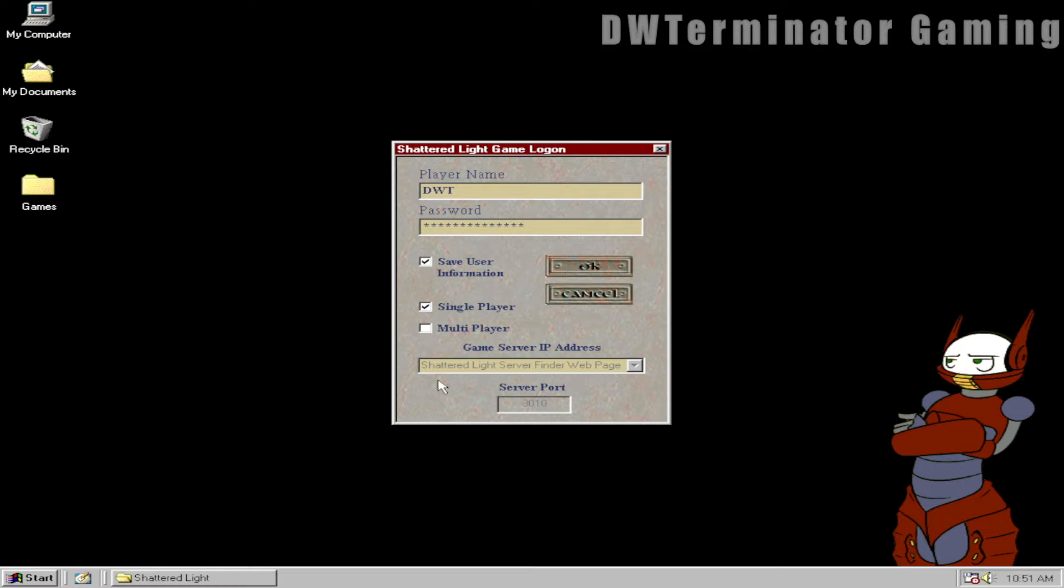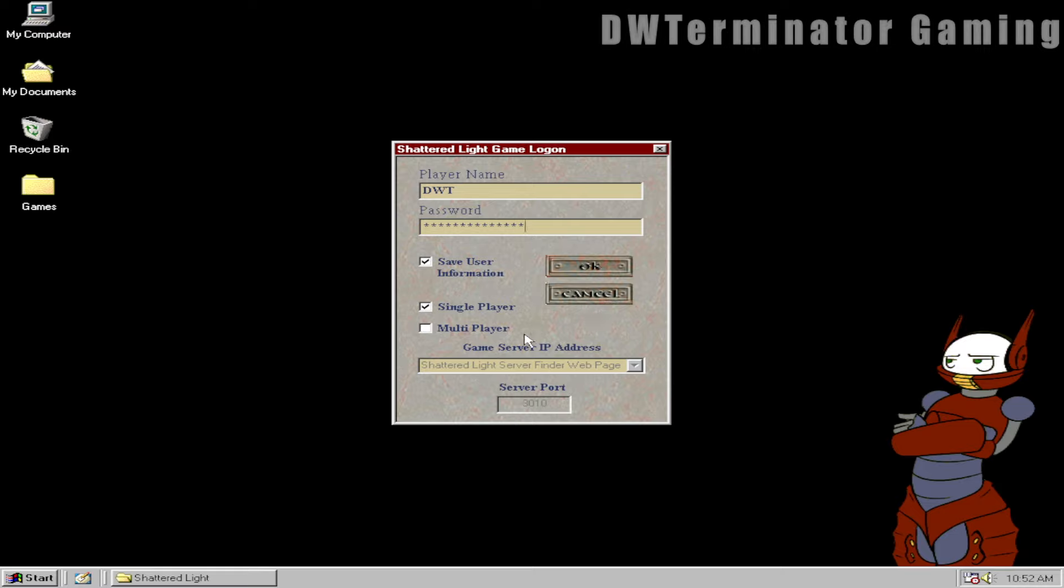So just to give you a quick rundown here. You start the game up and you get this Shattered Light game logon. You enter your player name. You have a password that you can set up for it. You select your save user information and you can select single or multiplayer here.